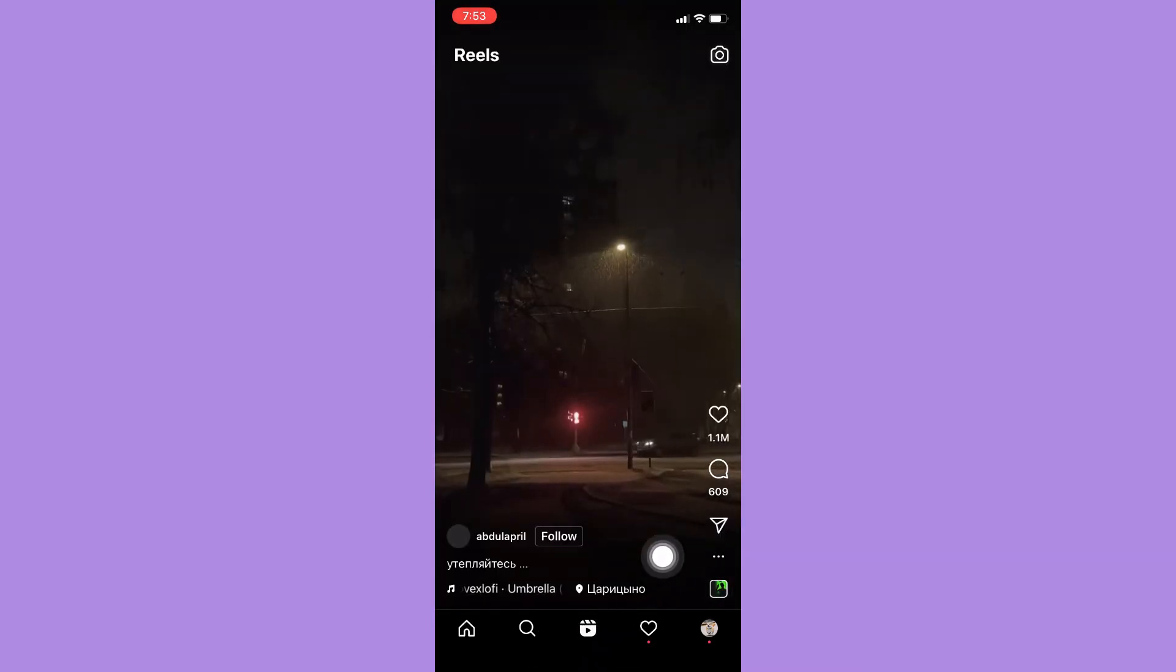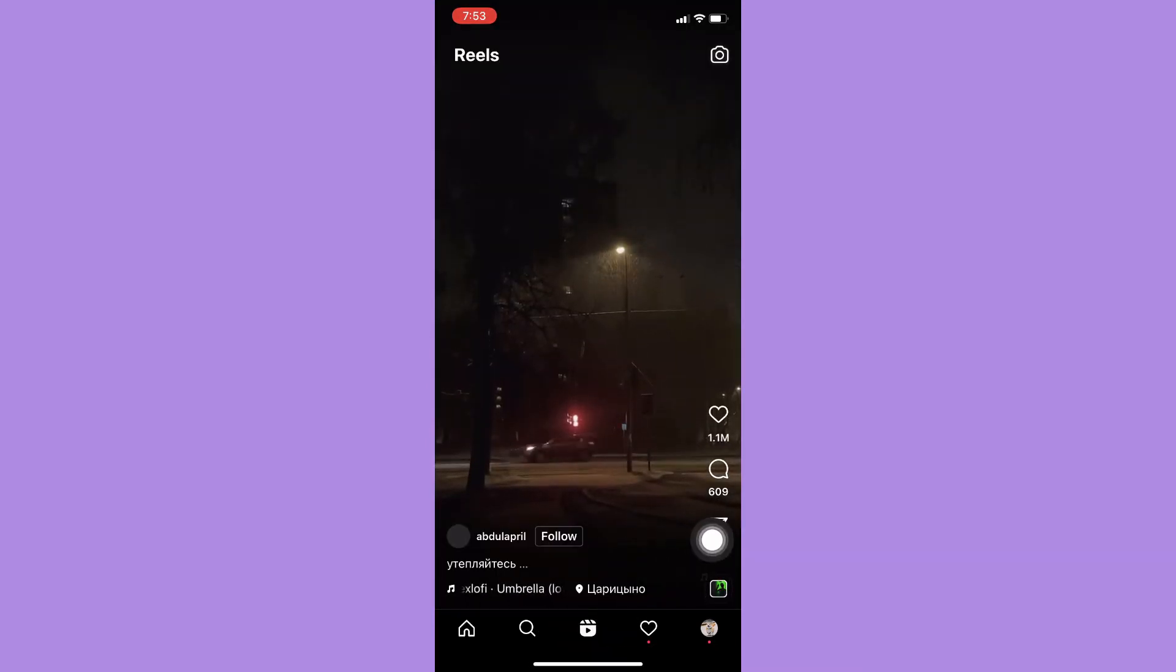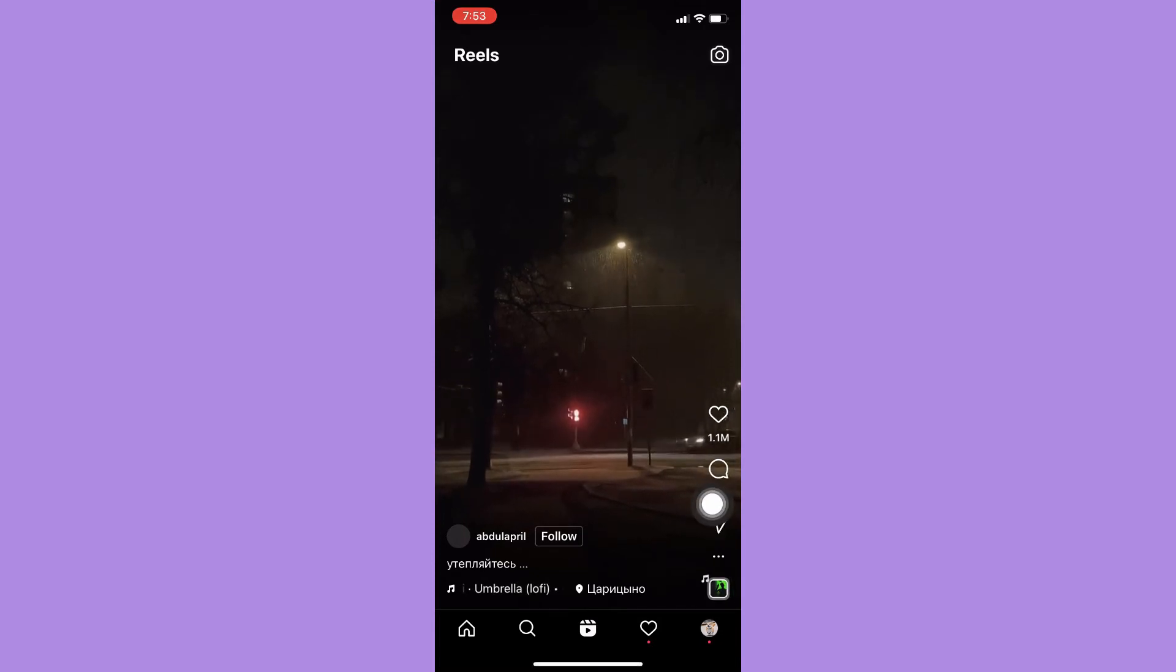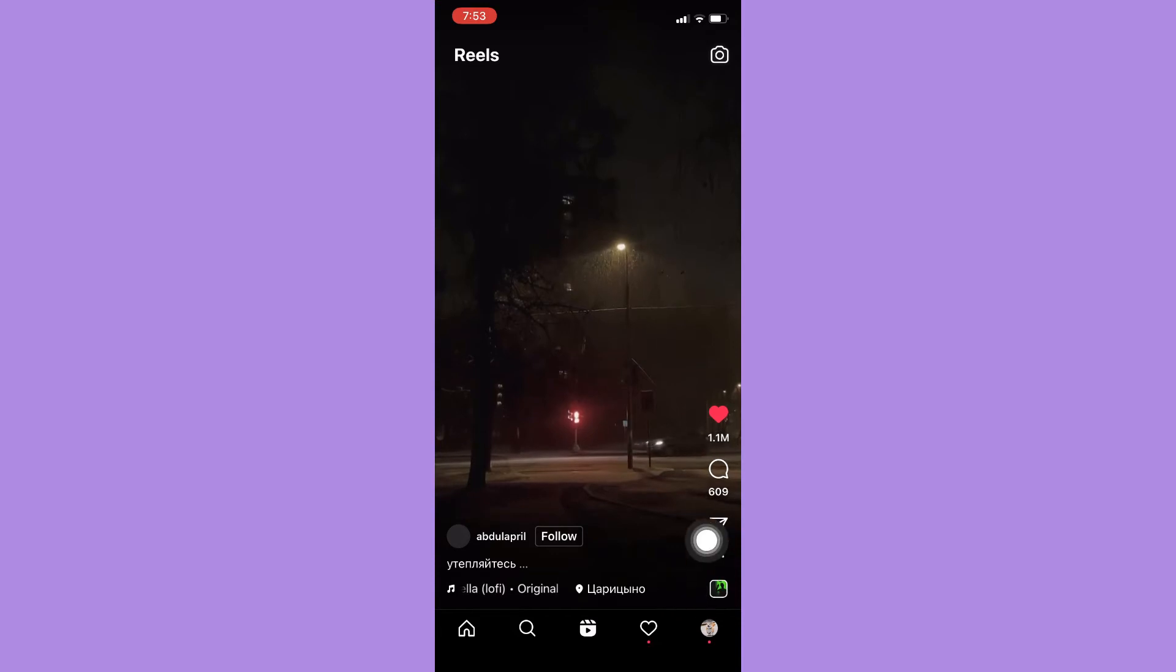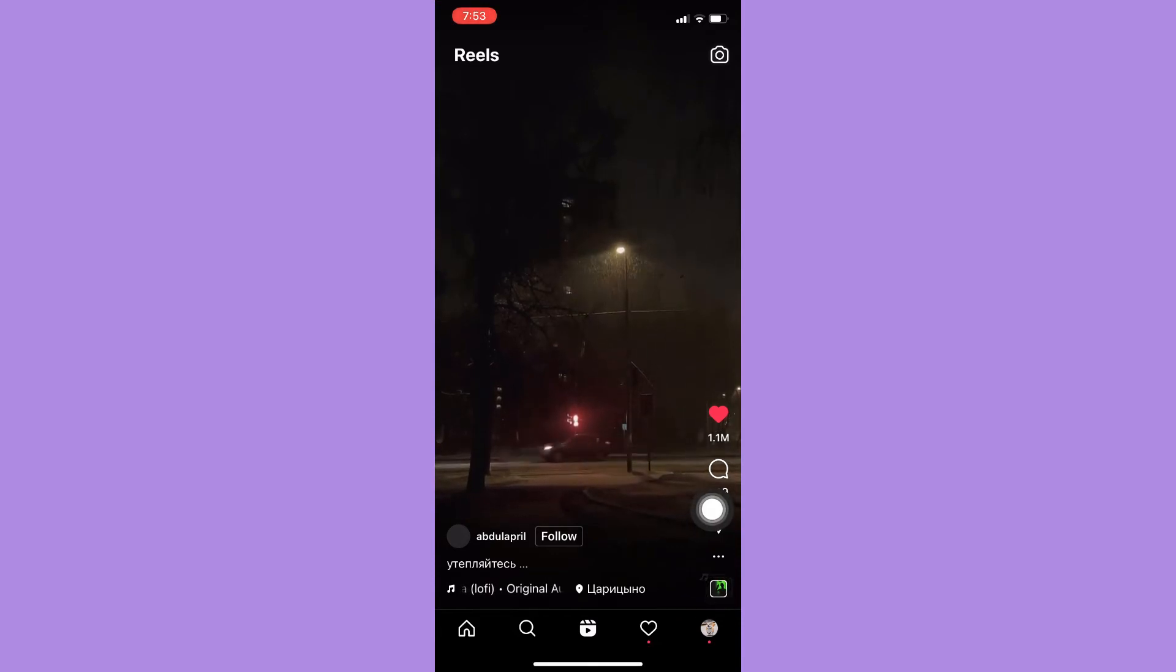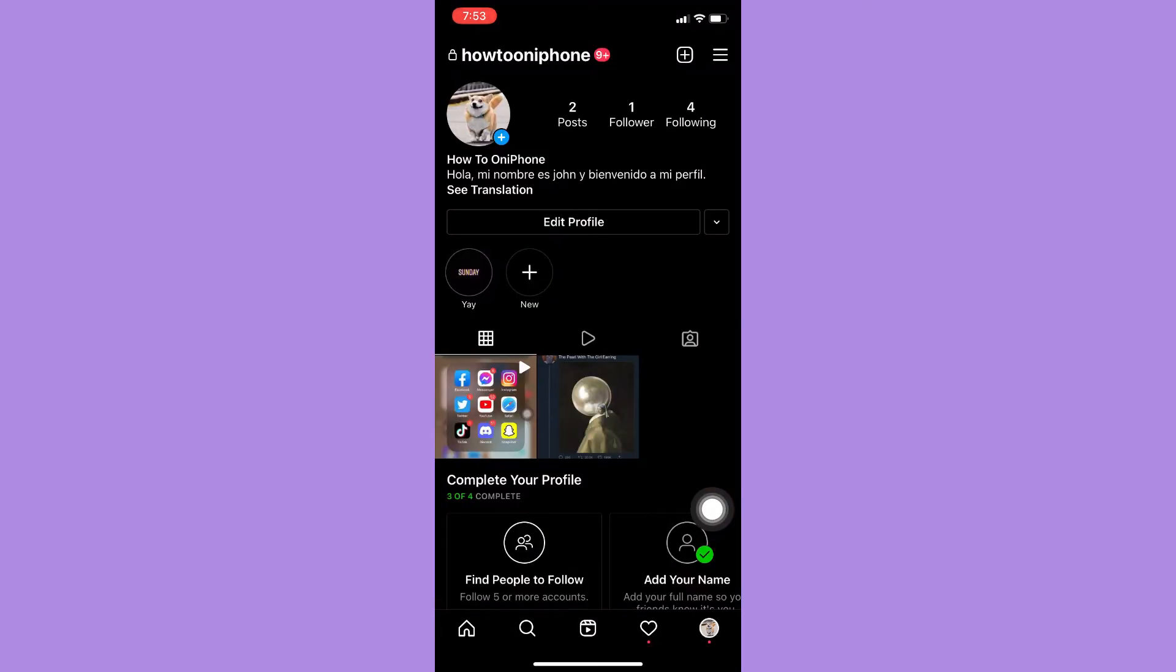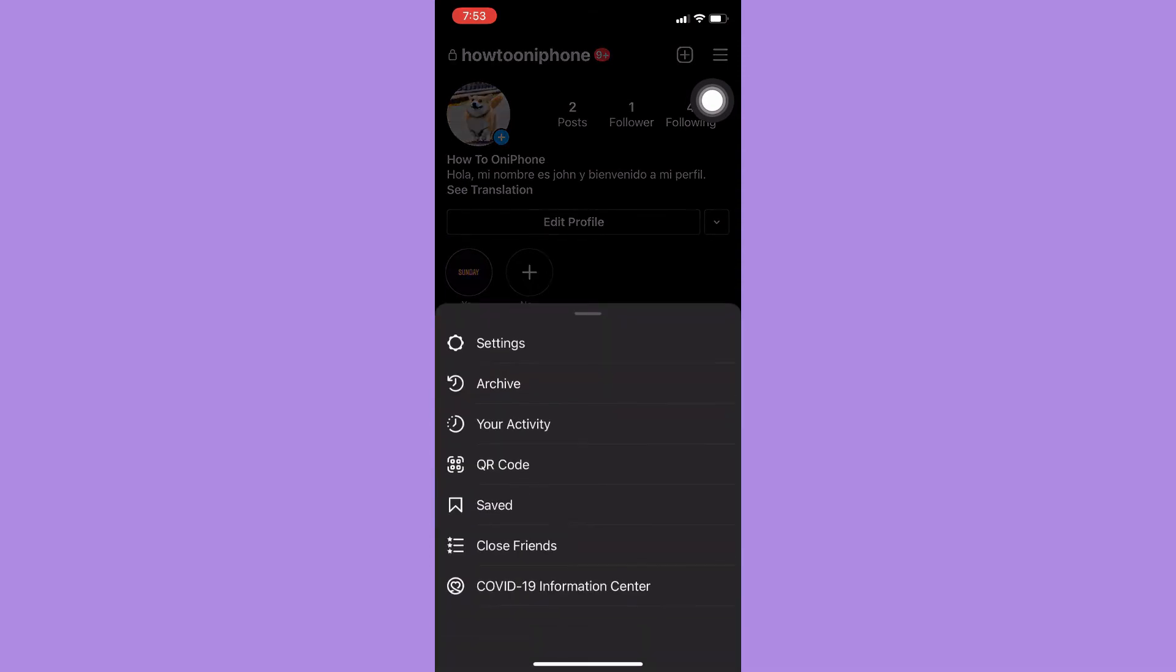Then like a video. To see those liked videos, you just simply click on your profile icon on the lower right corner and then click on the three lines found on the upper right corner.